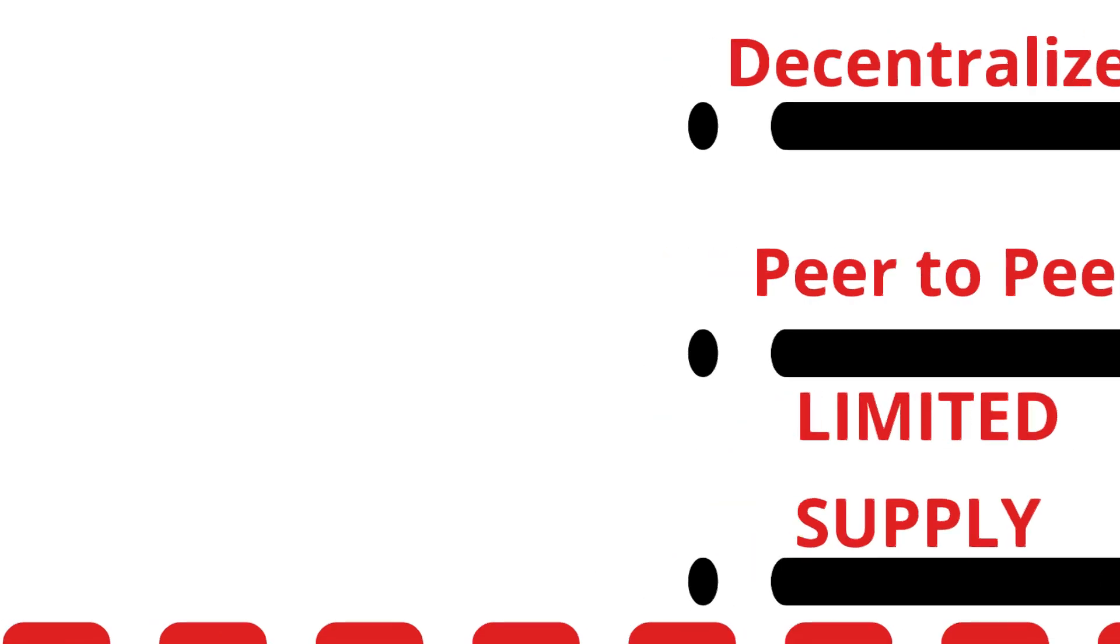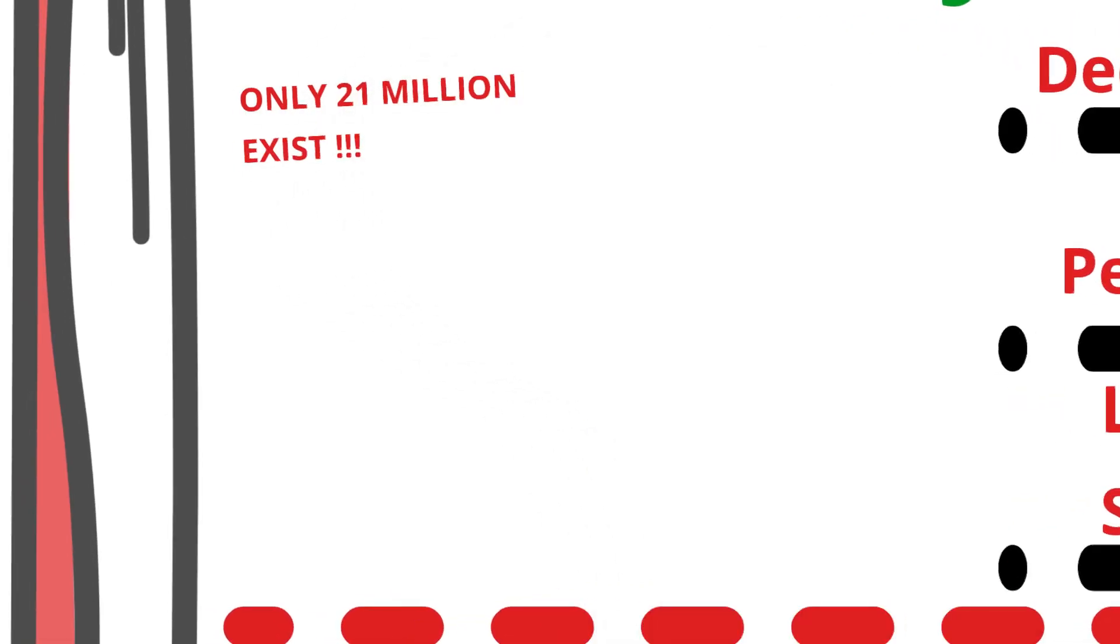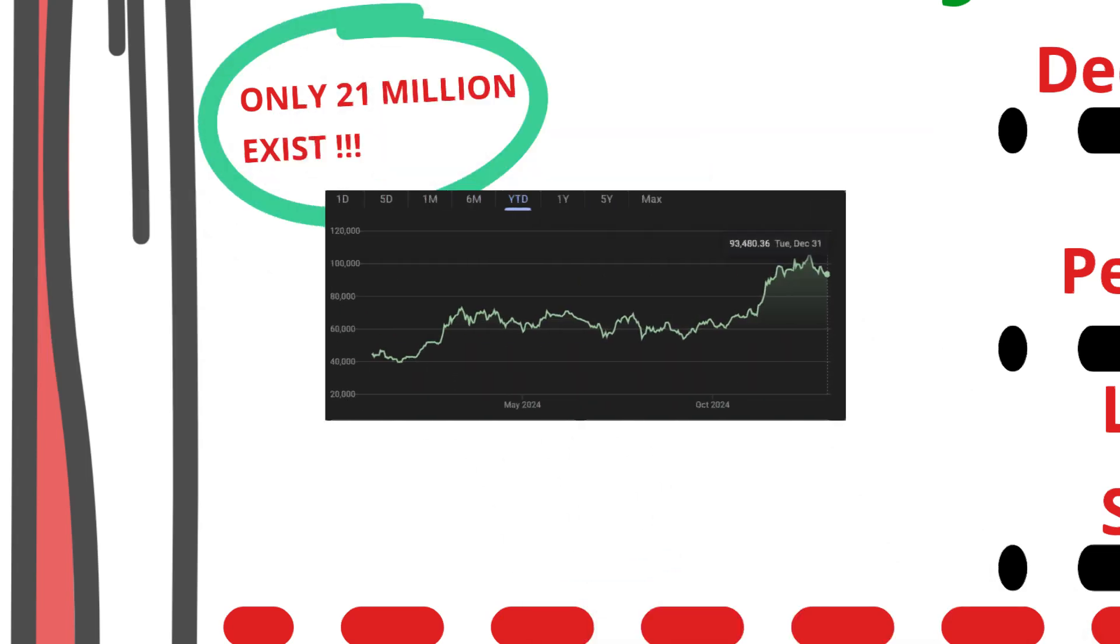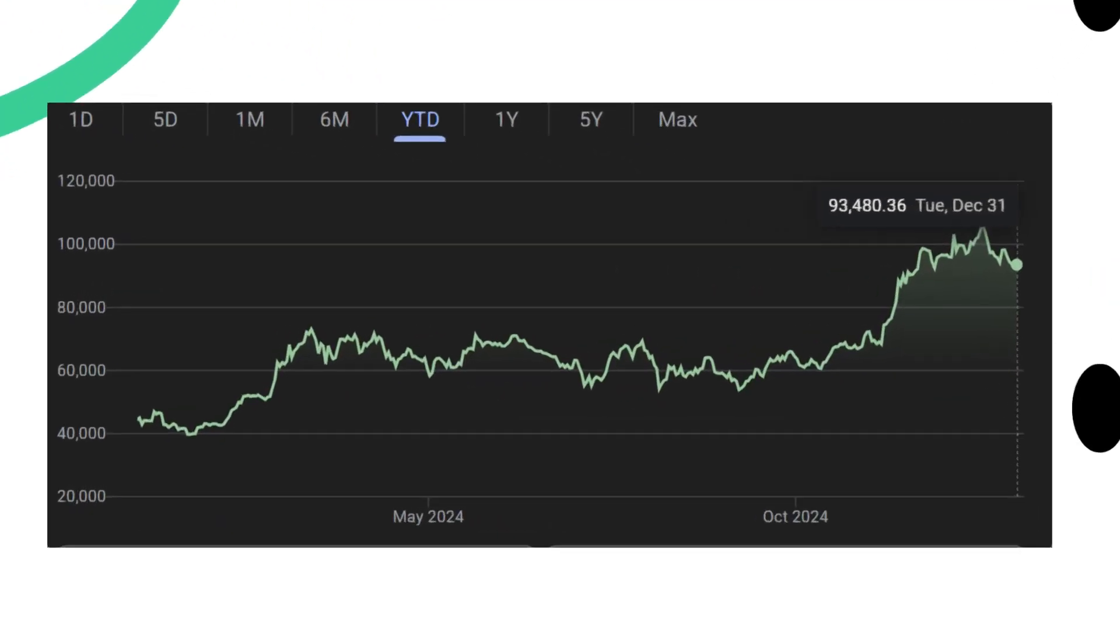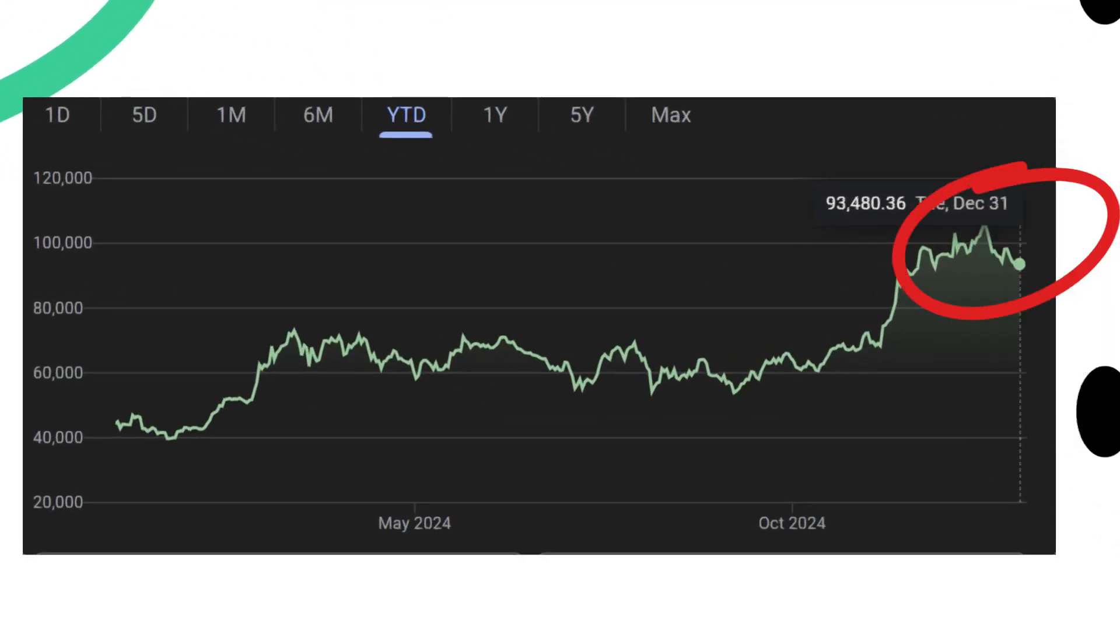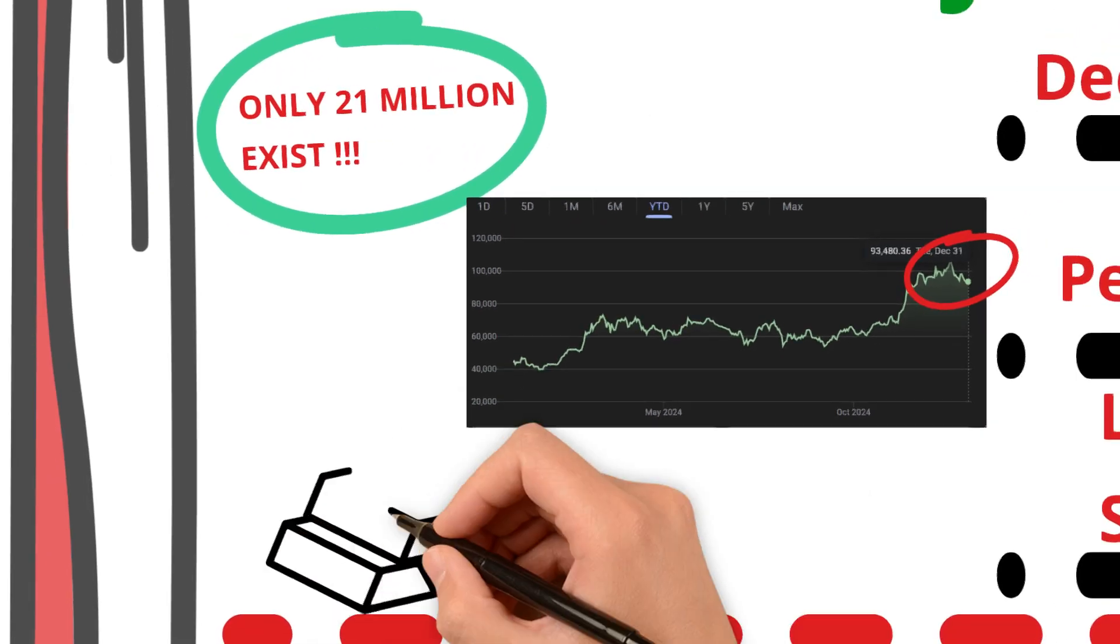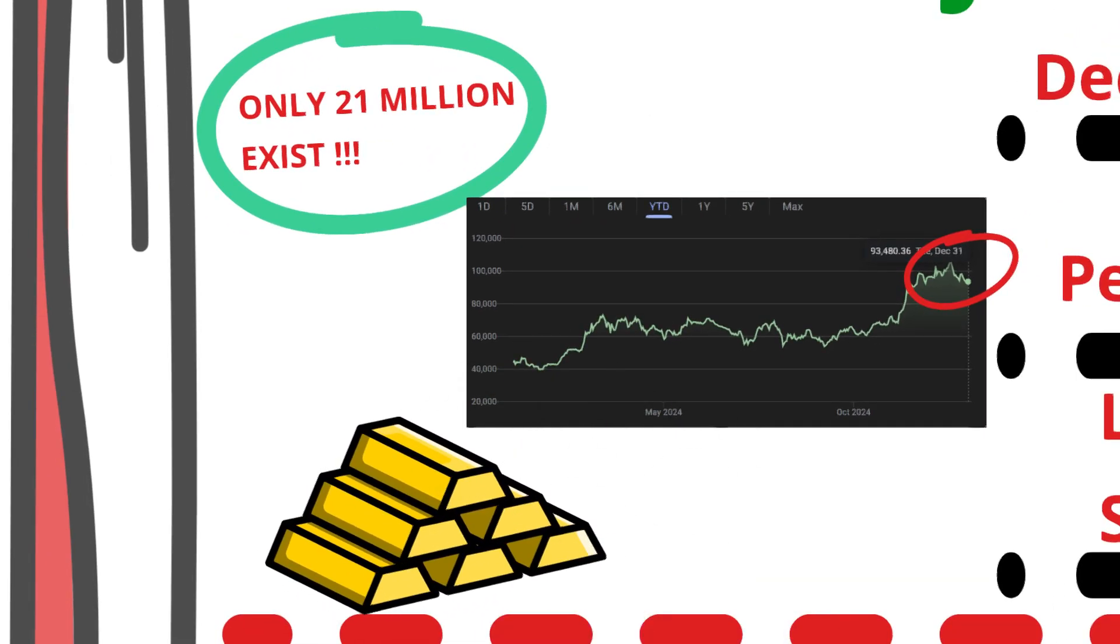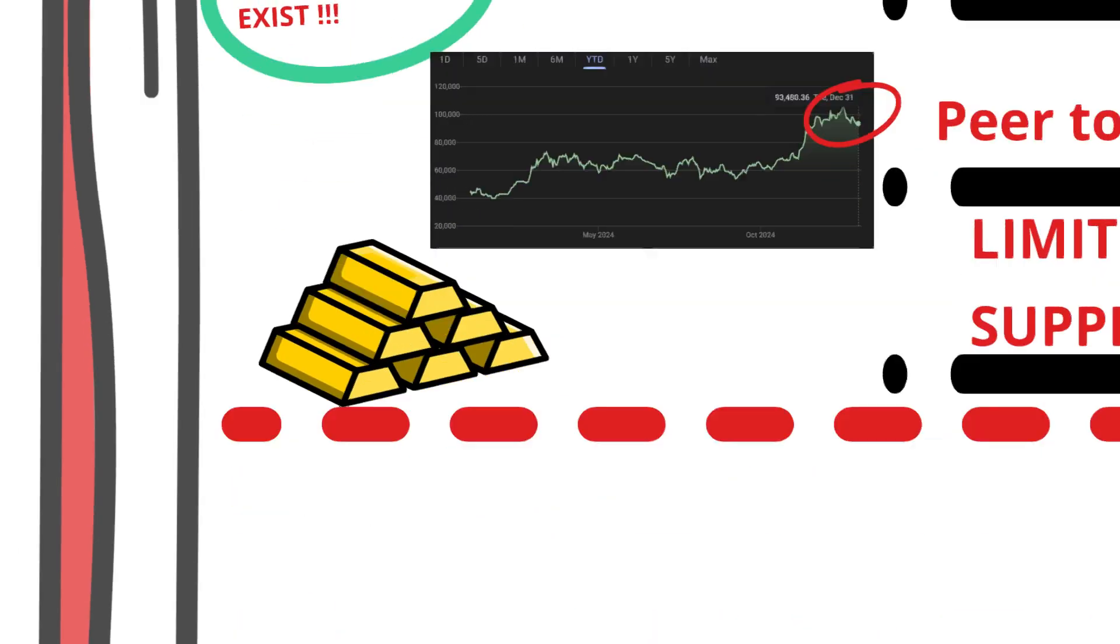And here's what makes Bitcoin truly unique. There will only ever be 21 million Bitcoins in existence. This built-in scarcity, combined with its independence from traditional financial systems, is what gives Bitcoin its incredible appeal. This is why, as of today, it's valued at almost $100,000 per coin, and investors see it like gold.